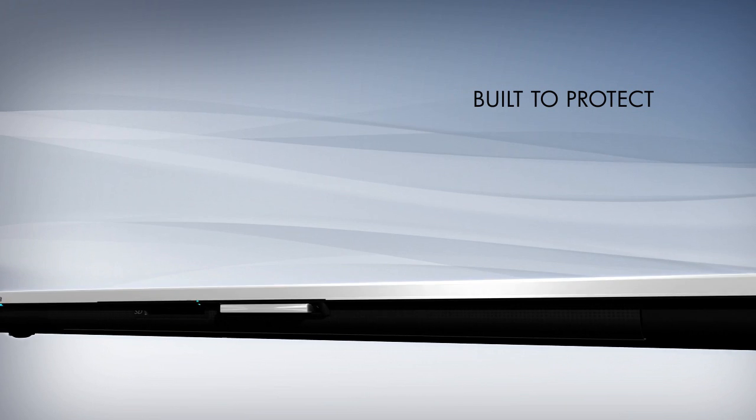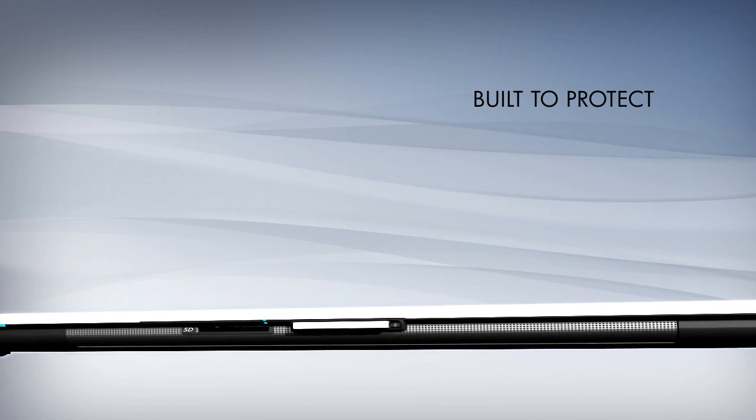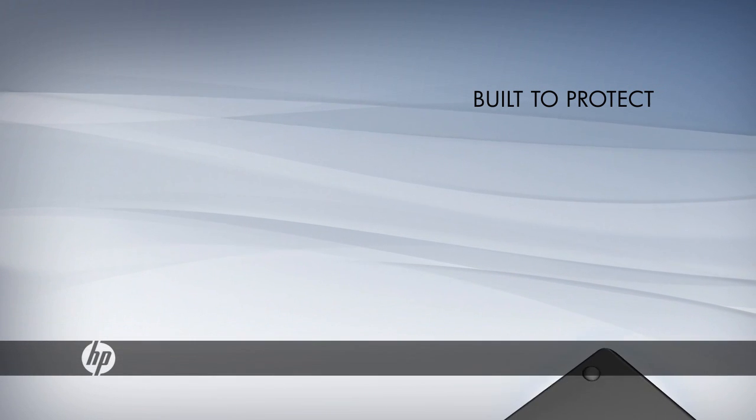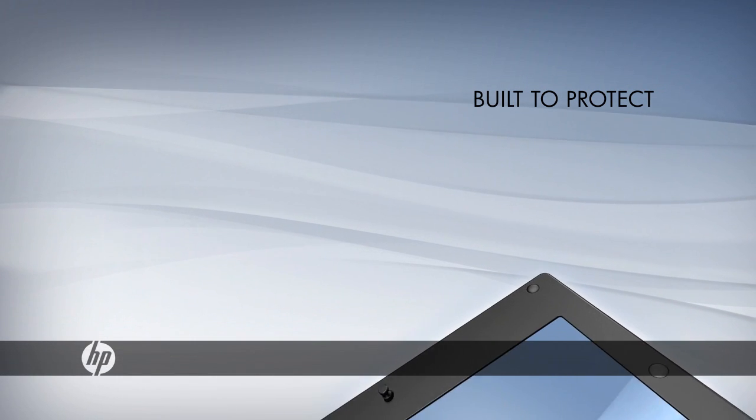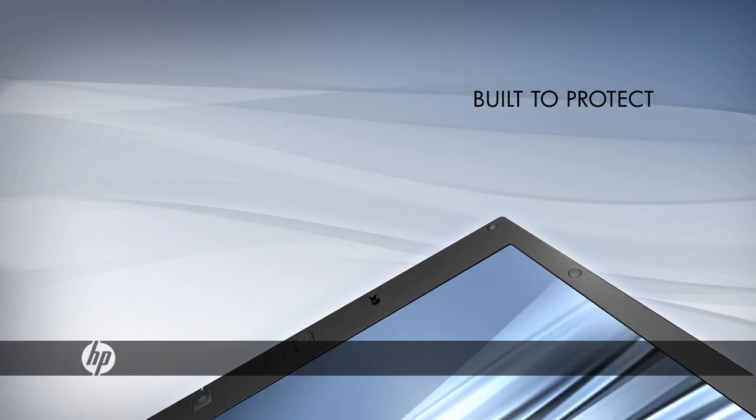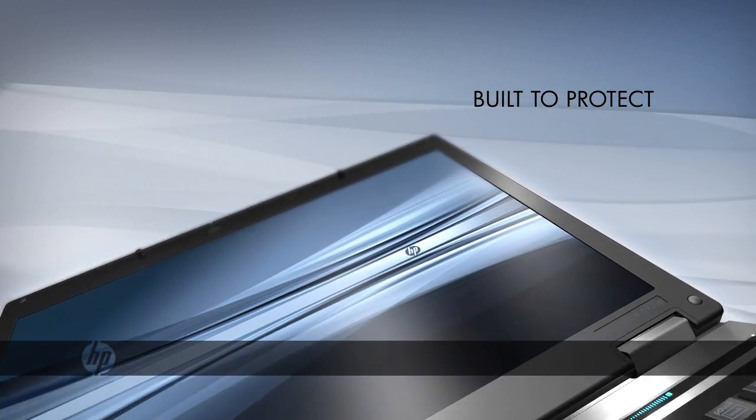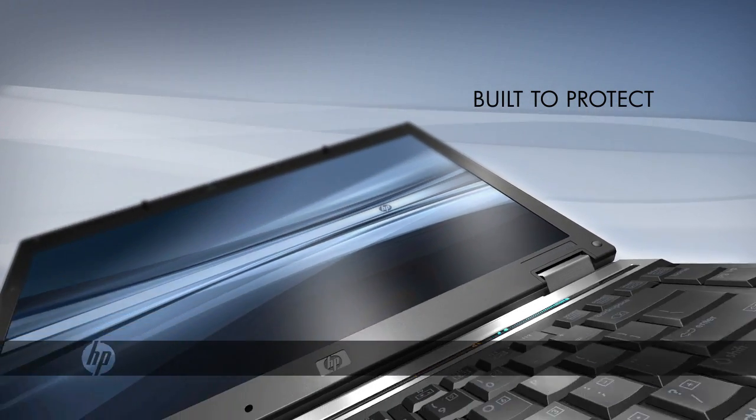HP Business Notebook PCs provide the peace of mind that comes from knowing your data, your network, and your business are protected by HP security technologies.